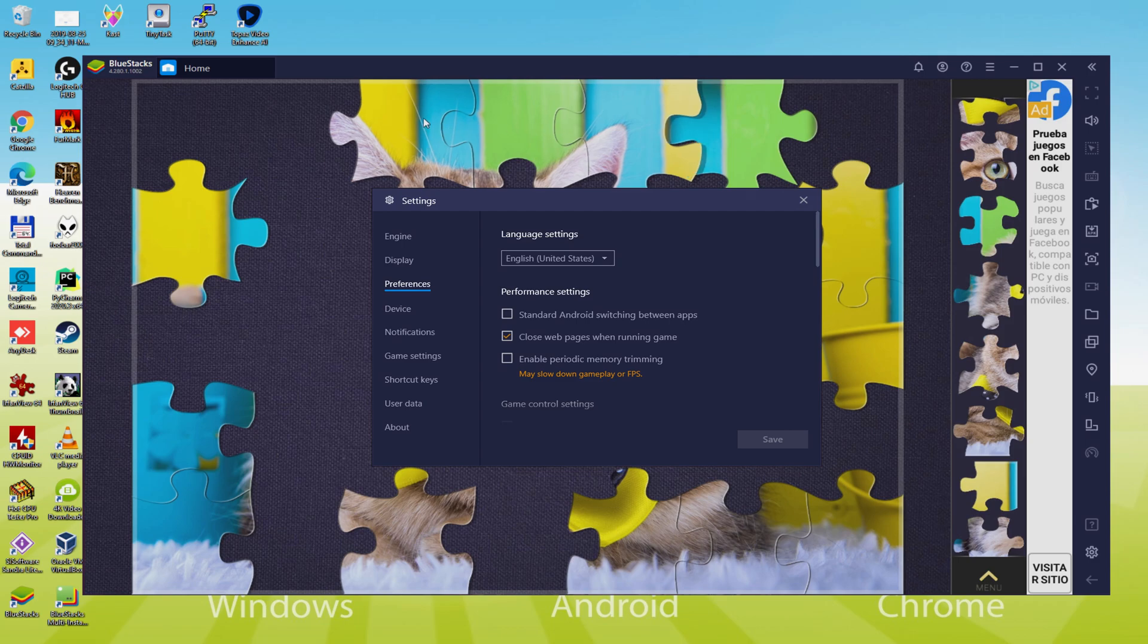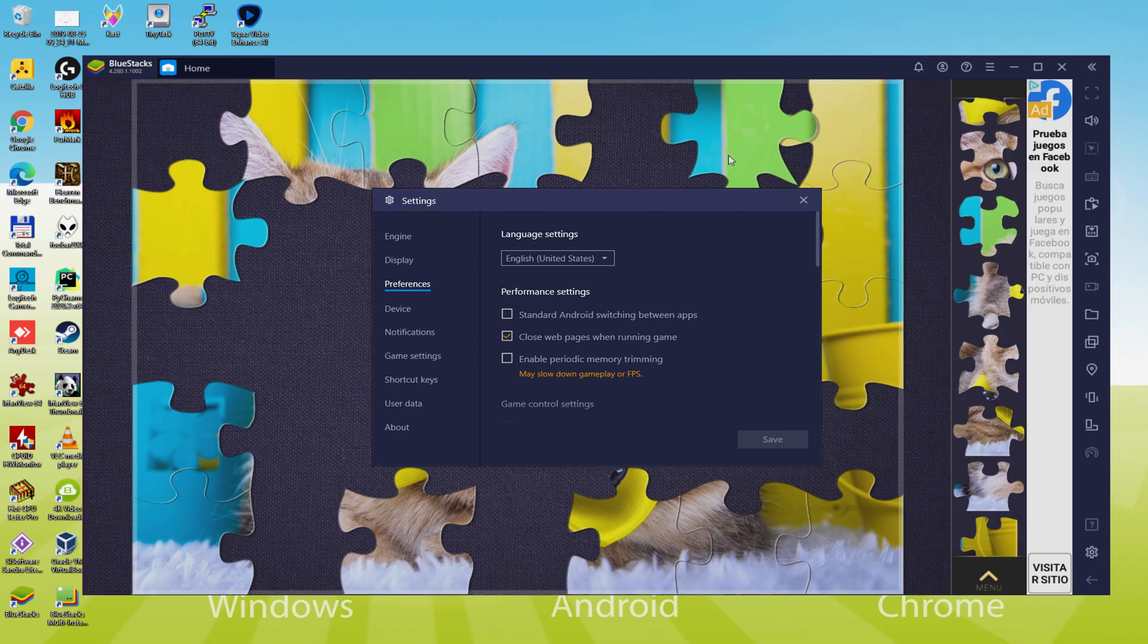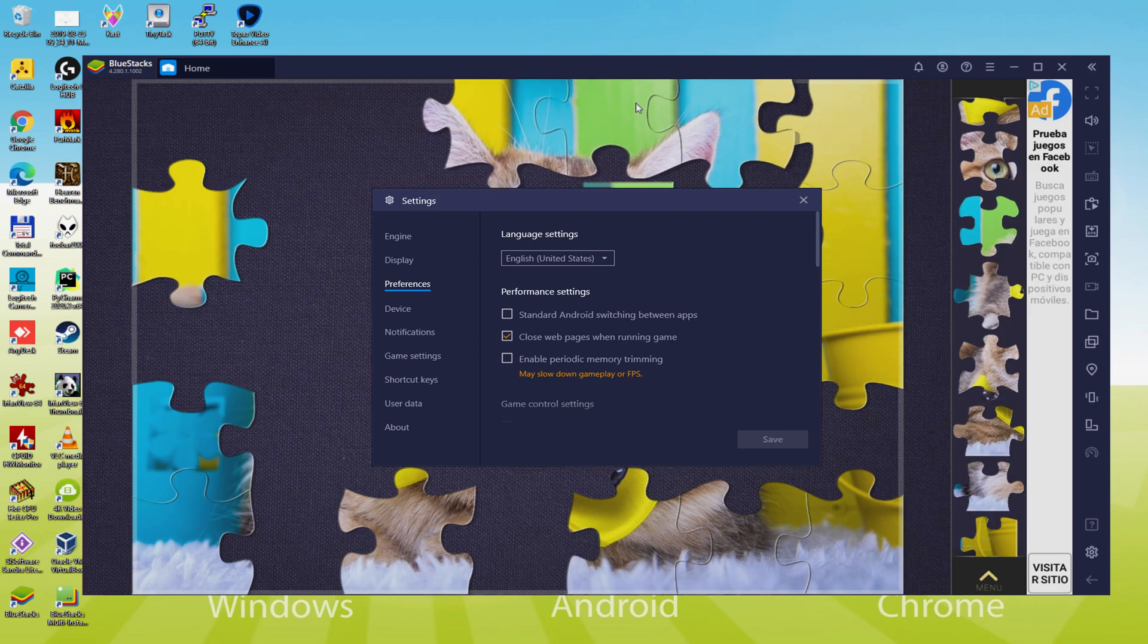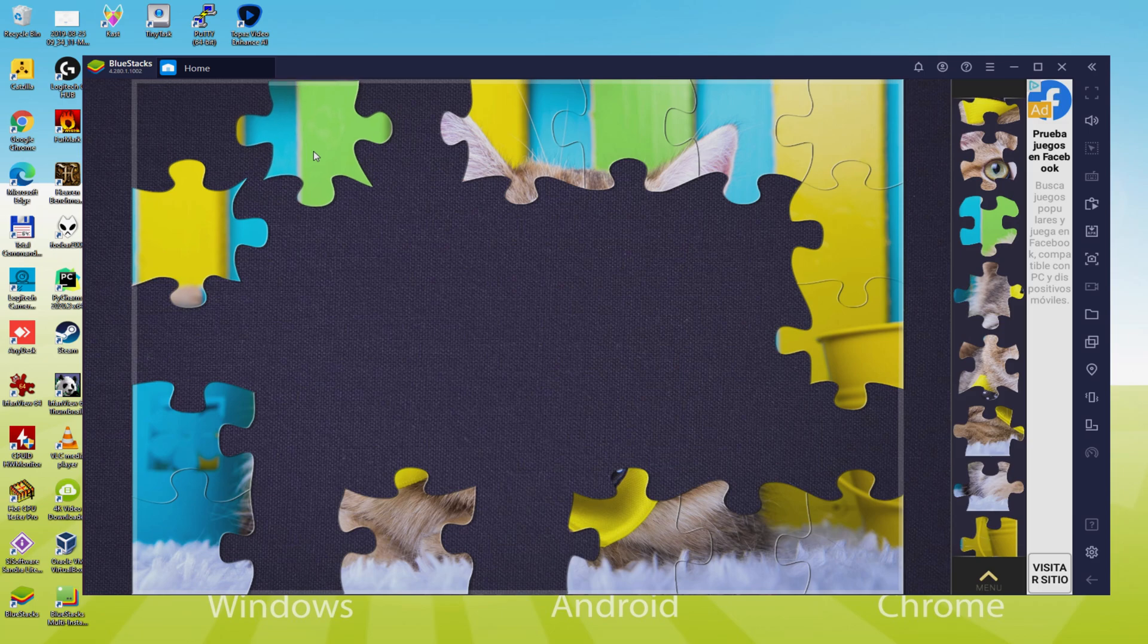When the language is decided, we save. The emulator will reboot along with the video game, and next time we run it, it will be in the chosen language.